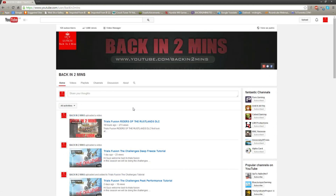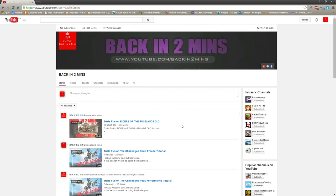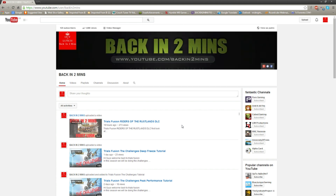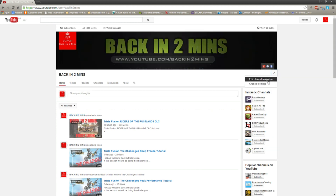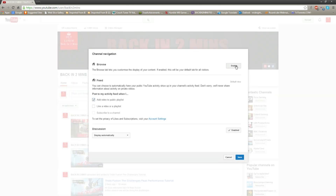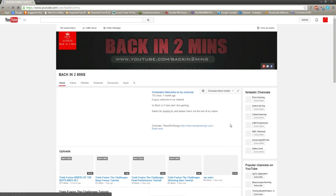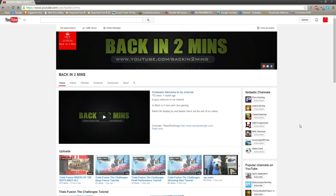All I'm going to show you is how to make it look a little bit more professional. It takes literally 10 seconds — are you ready? Start your clocks if you want. All you have to do is click this little button here, click 'Edit Channel Navigation', and click 'Browse Enable', then save.